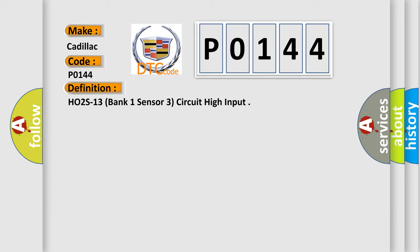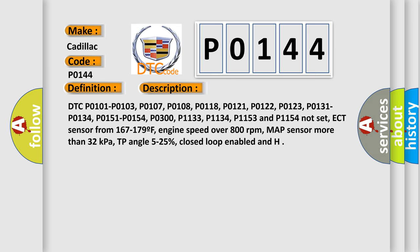And now this is a short description of this DTC code. DTC P0101, P0103, P0107, P0108, P0118, P0121, P0122, P0123, P0131, P0134, P0151, P0154, P0300, P1133, P1134, P1153 and P1154 not set. ECT sensor from 167 to 179 F, engine speed over 800 revolutions per minute, MAP sensor more than 32 kilopascals, TP angle 5 to 25 percent, closed loop enabled.